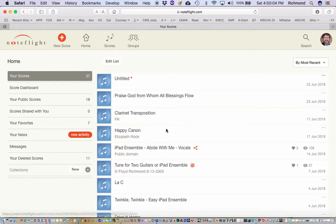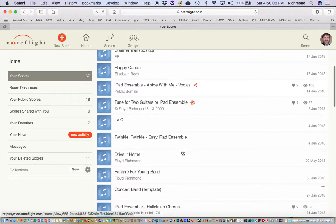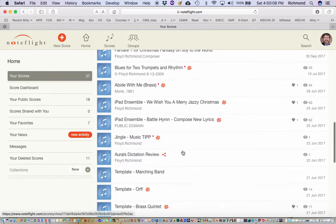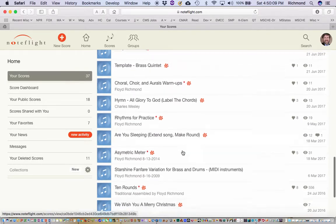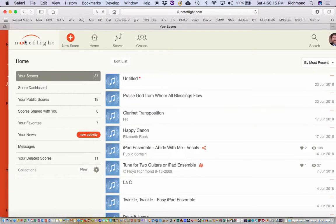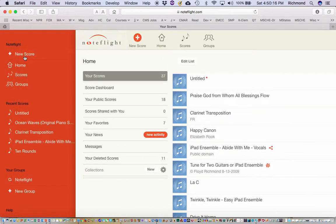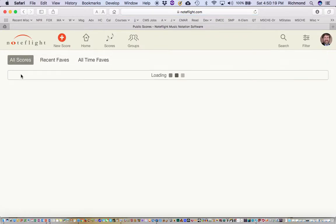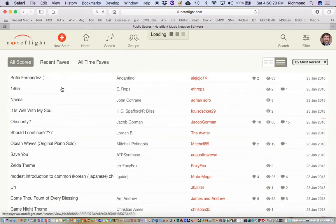When you first open NoteFlight, it opens you to your home score, which has all the scores that you might have worked on previously. If you click on the NoteFlight icon up here, it will also take you to the scores area, which shows you other scores that other people have uploaded.